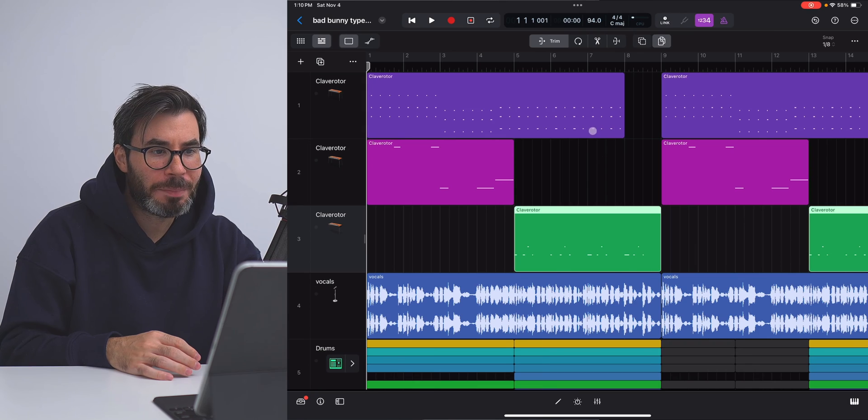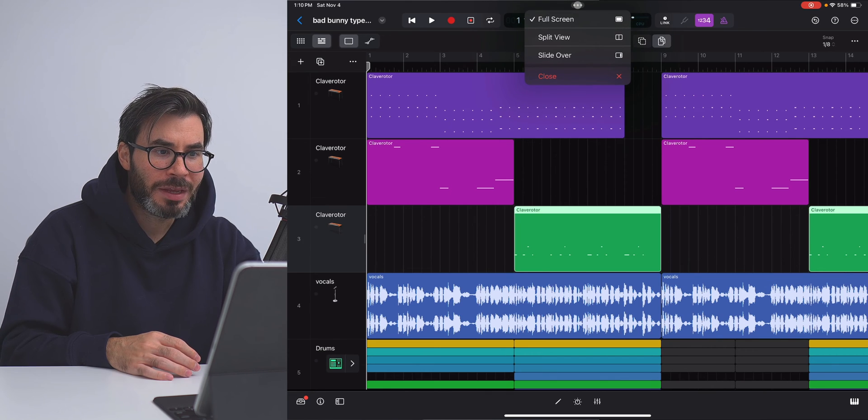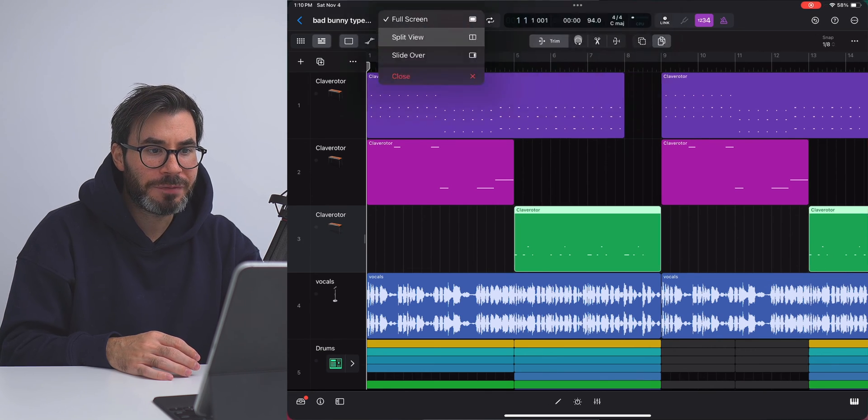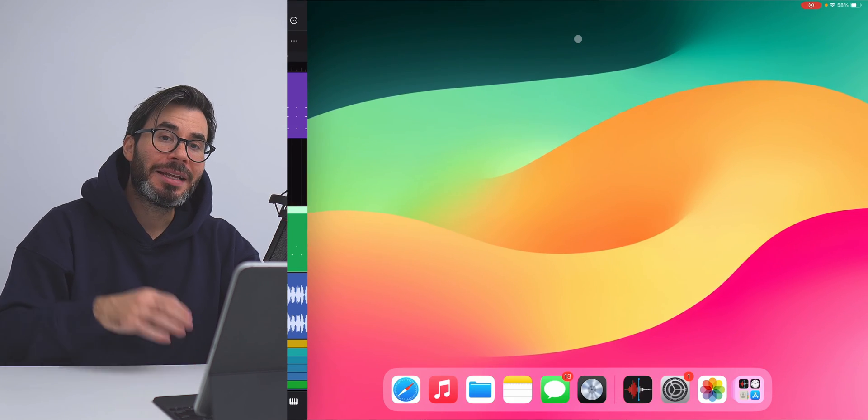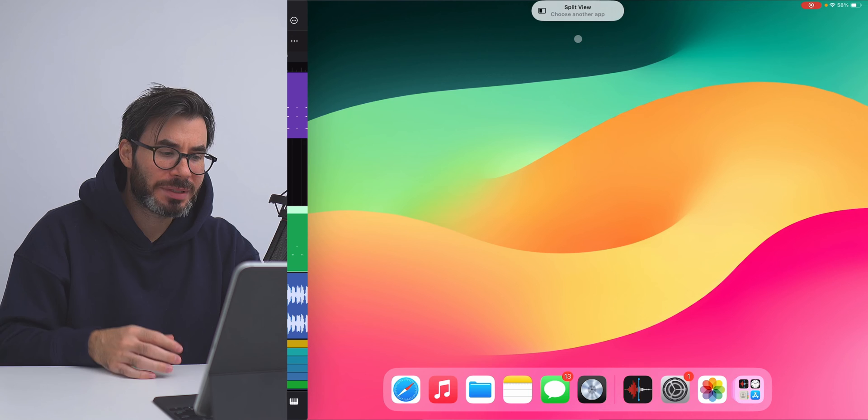Now in Logic Pro for iPad, you can interact with other apps a whole lot easier. In the top part of Logic, you'll see these three dots here. If you click that, I'm gonna go to Split View and add in the Files browser because I want to bring in some samples.